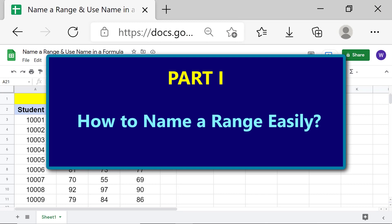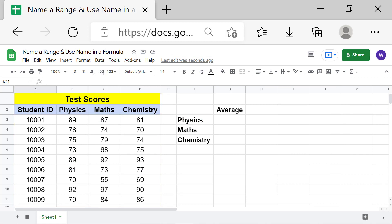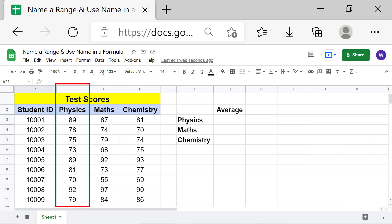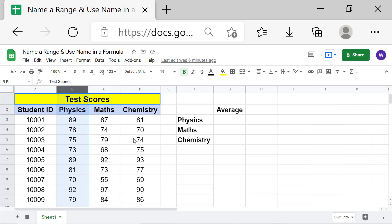Part 1: How to name a range easily. Here is the data, which is the scores on physics, maths, and chemistry tests. Let's name the physics test scores column as 'physics'. First, select the entire column by clicking the column label. Click inside the name box, type 'physics' as the column name, and press Enter.